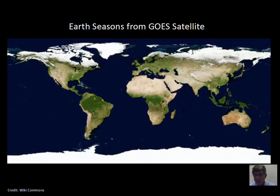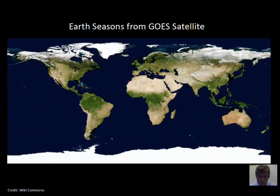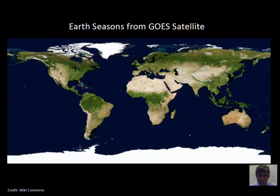We have seasons because of the tilt of the Earth. The Earth's axis is not straight up and down compared to its orbital plane around the Sun. Sometimes our Northern Hemisphere is more directly facing the Sun — that's summertime — and tilted away from the Sun is wintertime. Keep reviewing that and keep asking questions.